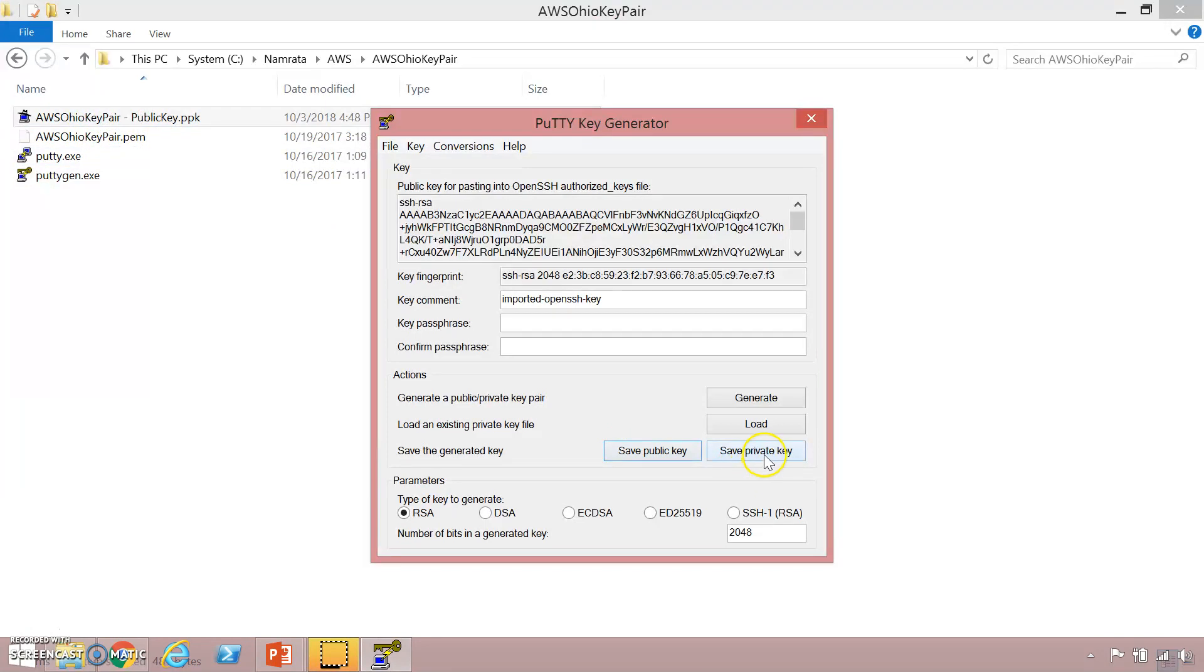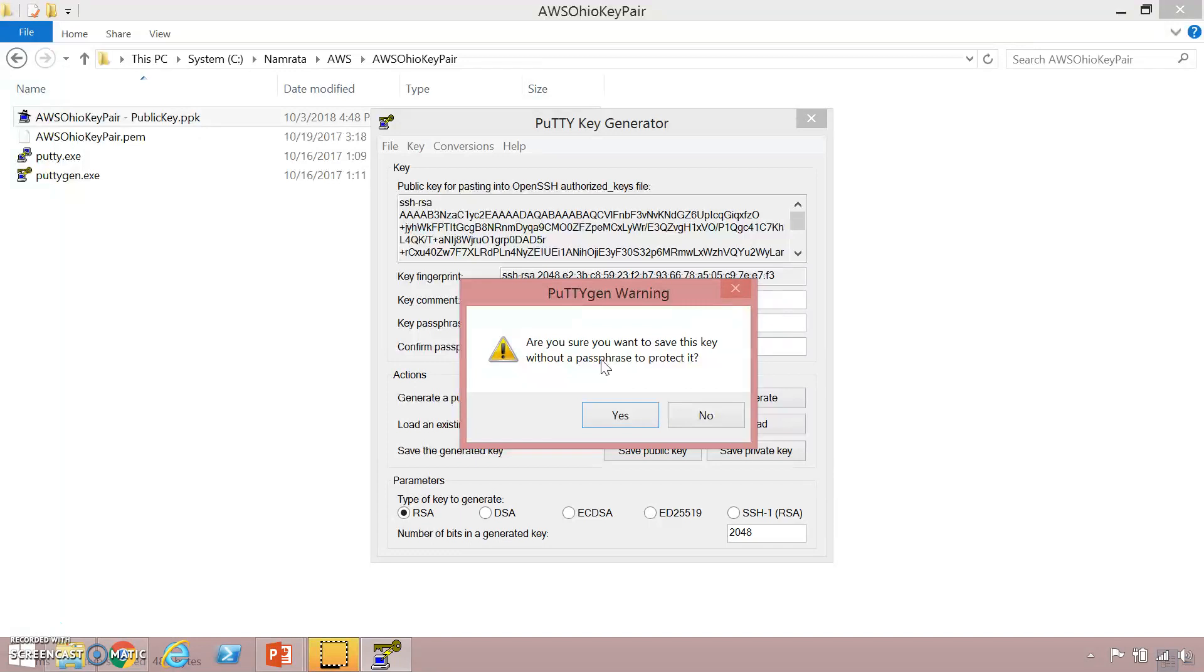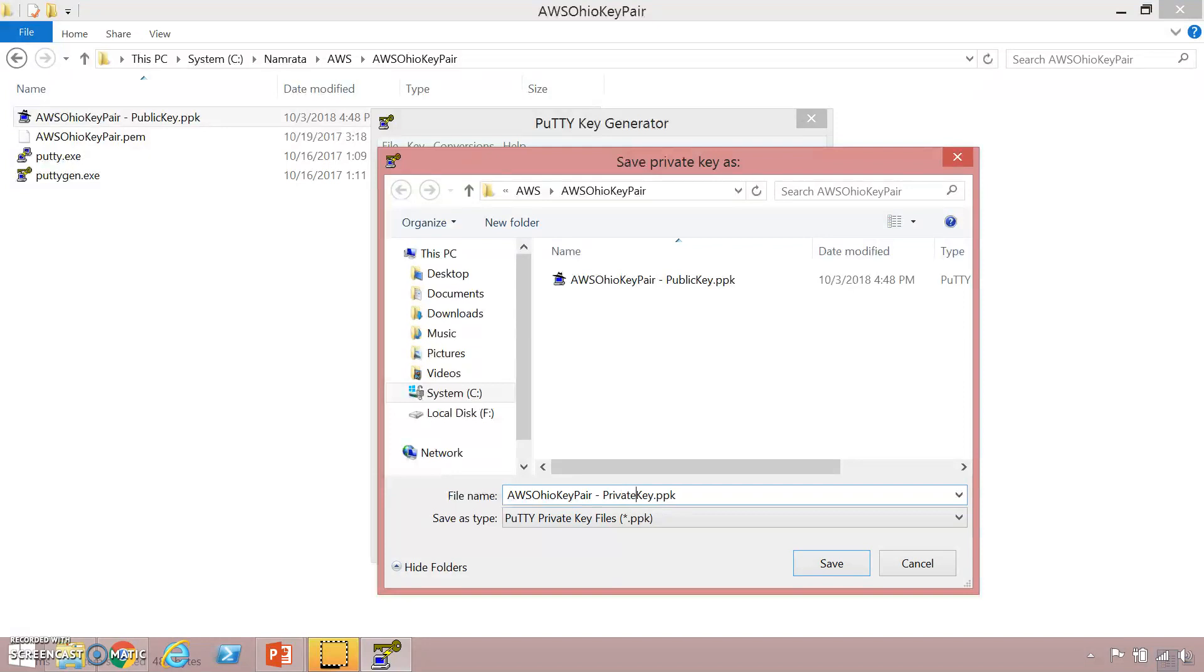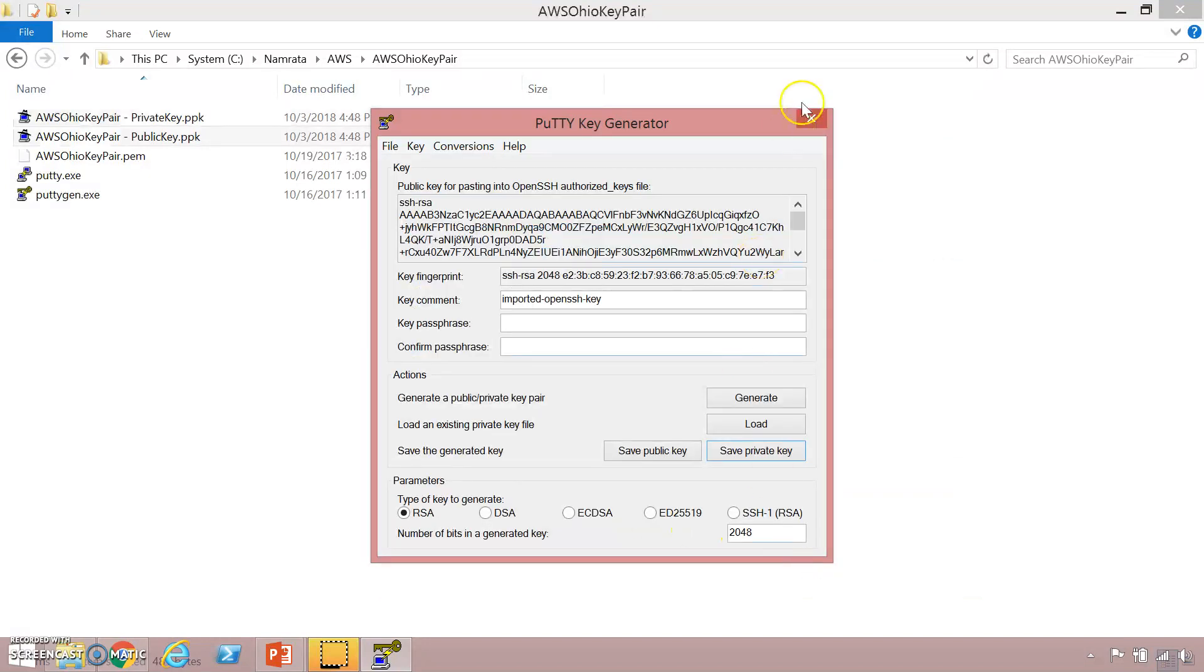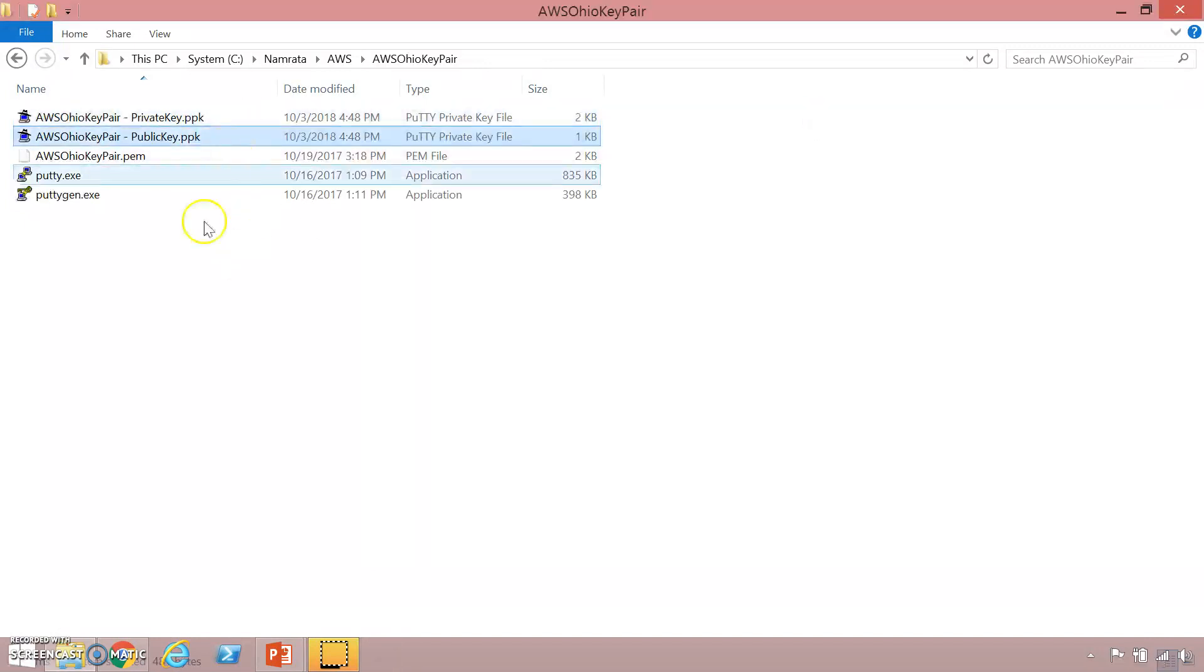Now we want to go ahead and save our private key. What it is telling us now is whether you want to use a passphrase to protect your private key. Generally this is a good practice or best practice but for this demo I'm just going to save the private key without the passphrase. I'm going to click on yes. I'm going to give a similar name except for public key I'm going to save it as private key and then click on save. So now we have our private key and public key saved.